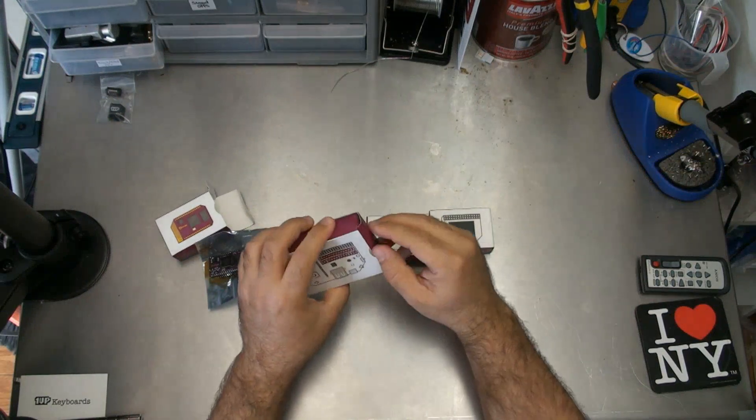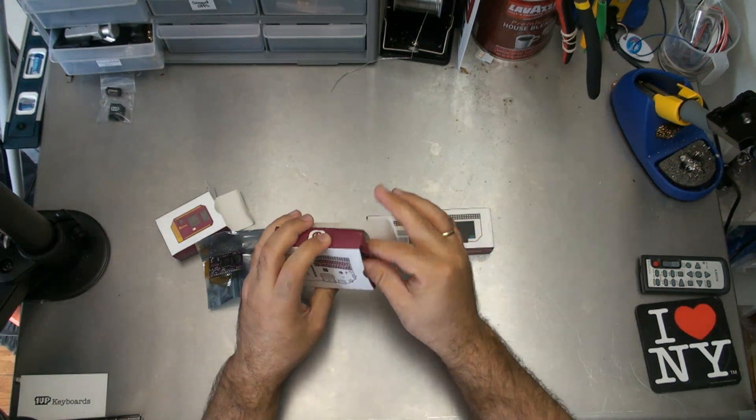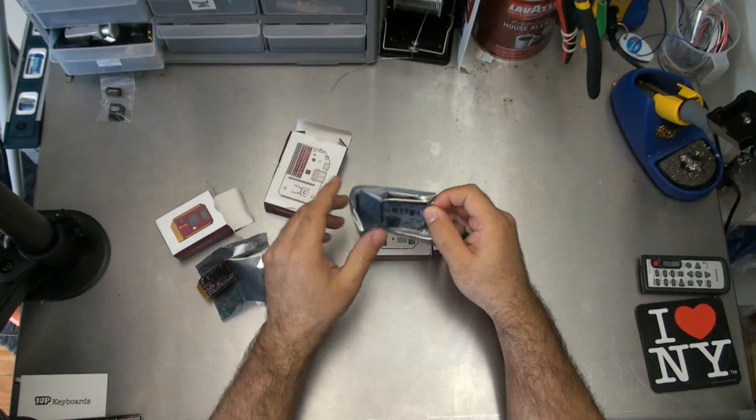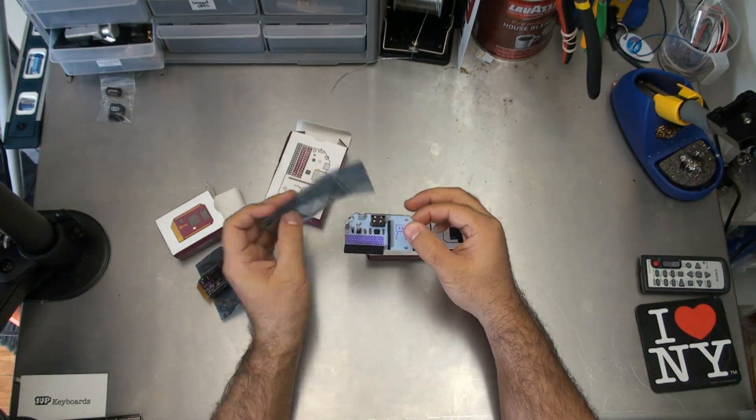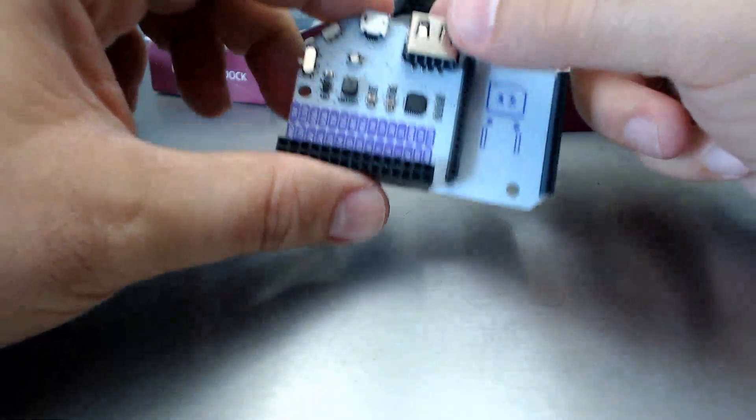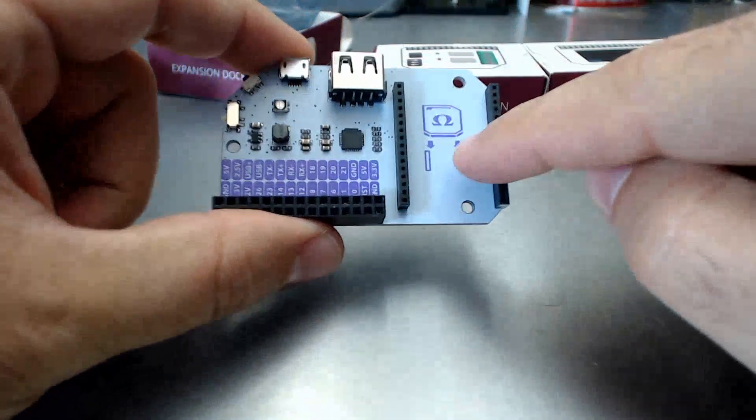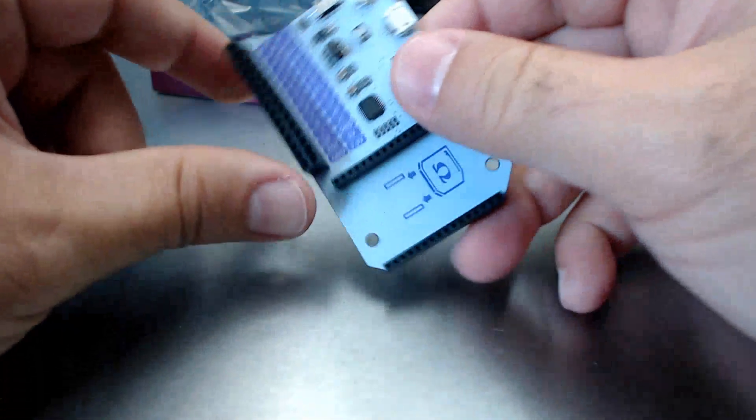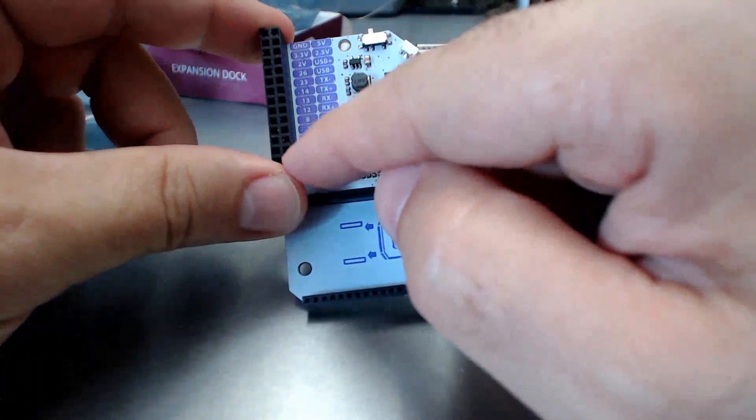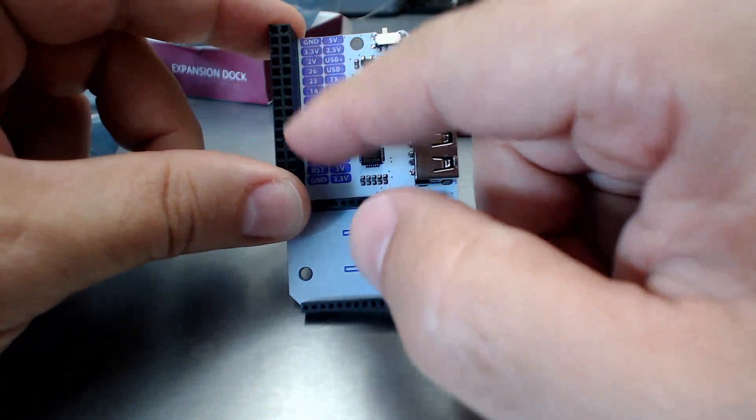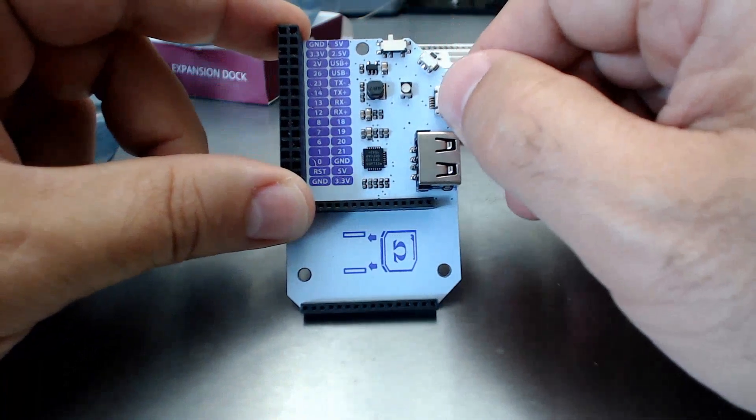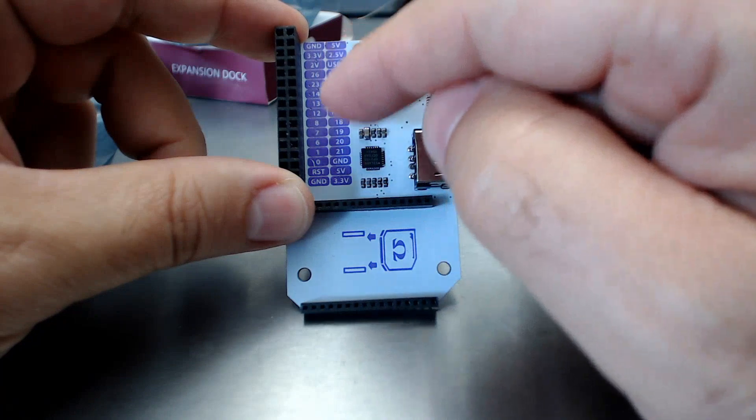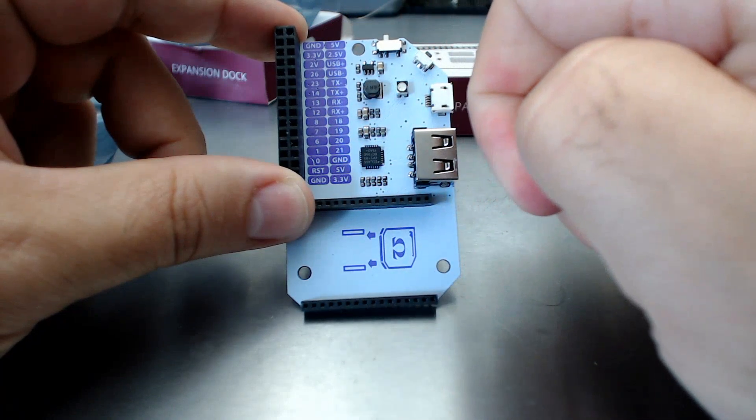This is the expansion dock. The Omega will fit into this piece. So you can see here, this is where the Onion.io module fits. And then down along here, we have the GPIOs, much like you'd find on the Arduino or the Raspberry Pi. And those are all listed out as to exactly what they do right there.